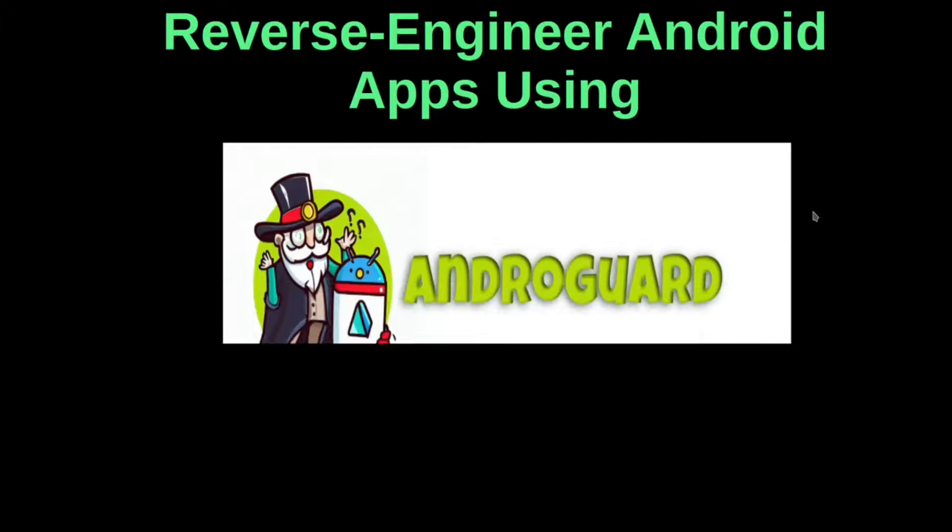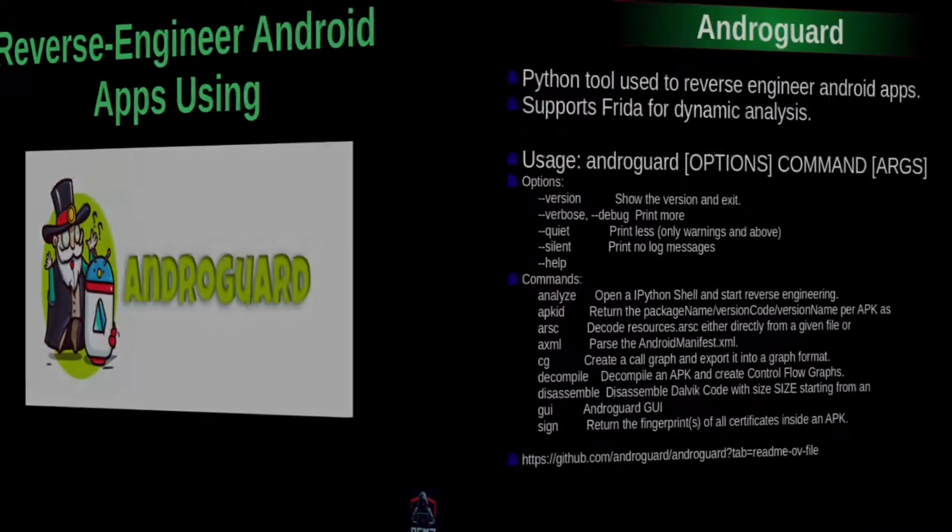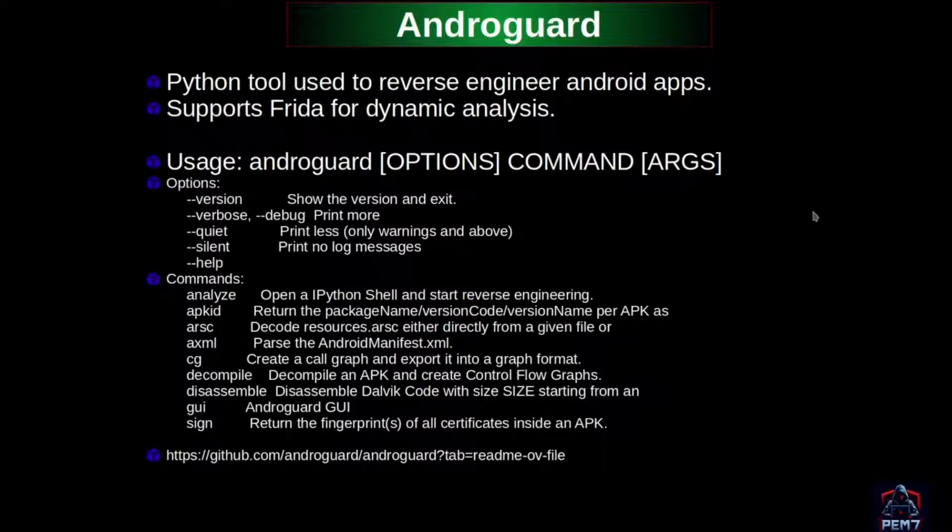Hello everyone, I'm here again with another video on Android application hacking. We're going to look at an awesome reverse engineering tool called Androguard. This is a Python tool used to reverse engineer Android applications.